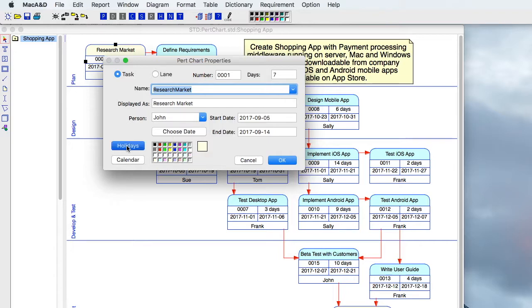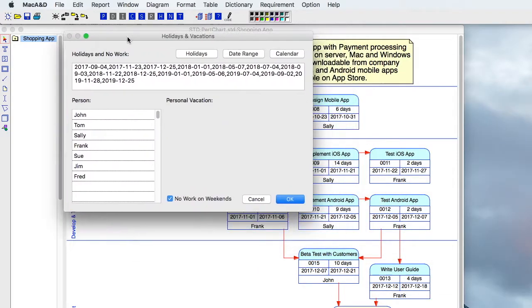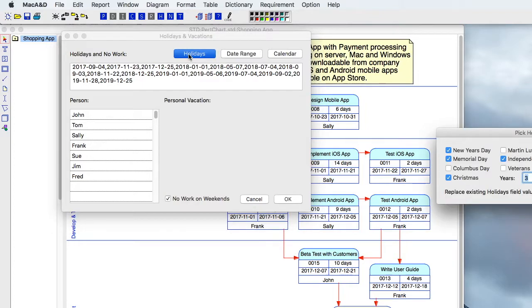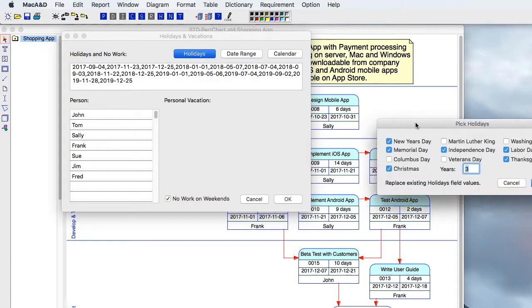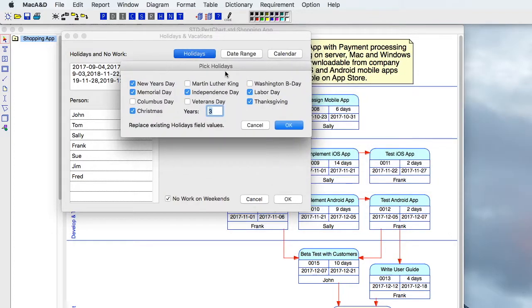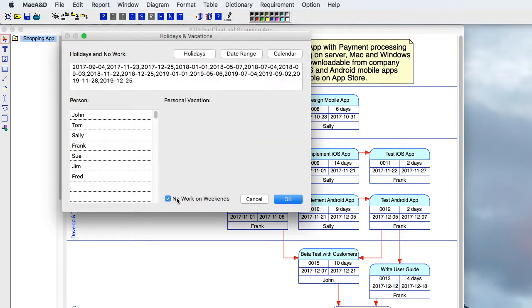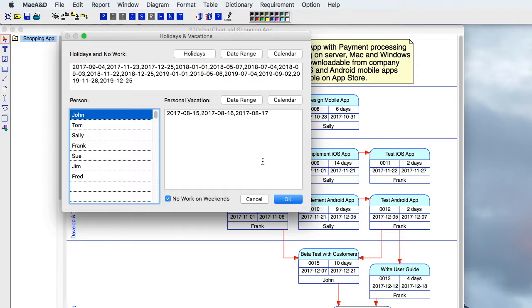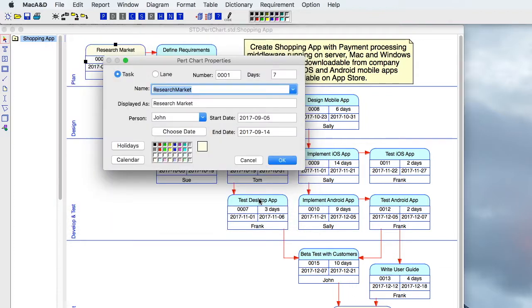If we bring up the holidays and vacations dialogue, that's where we can designate all the holidays that are observed by our company, whether or not employees will be working weekends. We can create a list of employees, and for each individual employee, we can assign personal vacation days so that we don't schedule activities for those specific times.